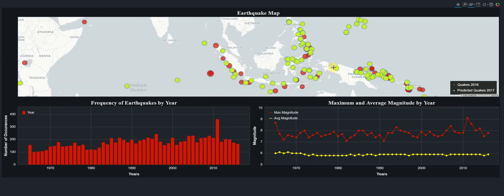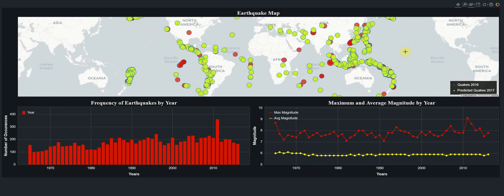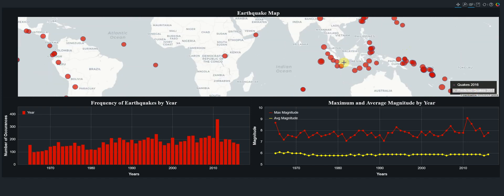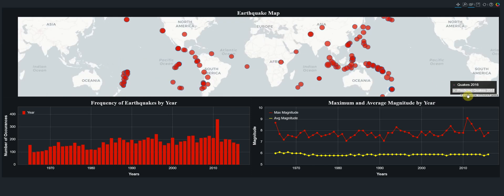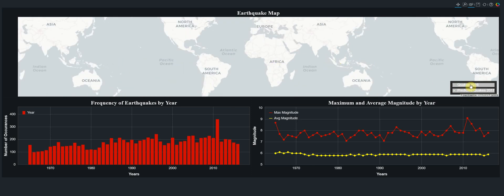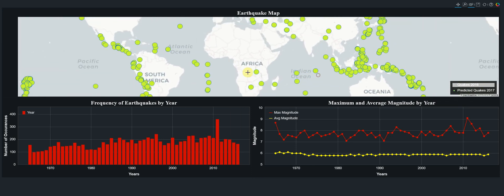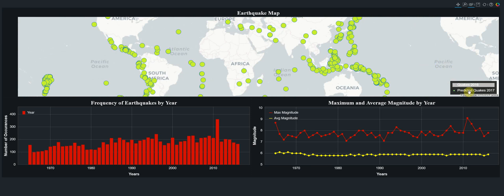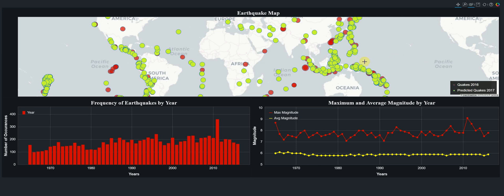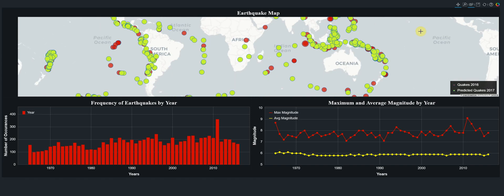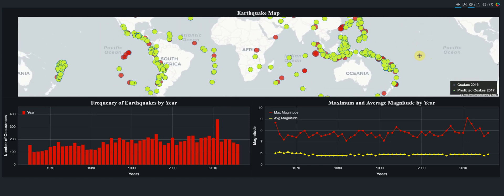If we want to see only the earthquakes for 2016 without predictions, we can filter by clicking on the legend to hide our predictions. If we want to hide all of them we click the legend again, and to display them we click back. We can display all predicted earthquakes for 2017, and then click to compare them with the earthquakes that occurred in 2016. That is our geo map plot that we will create using Bokeh.